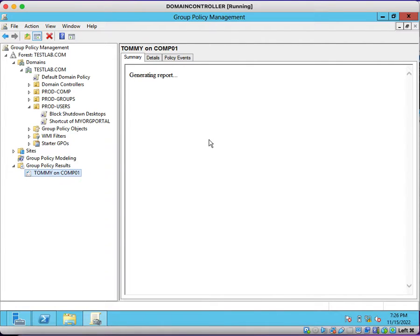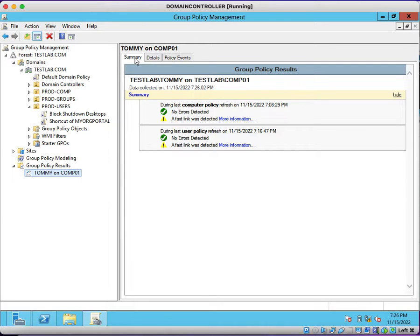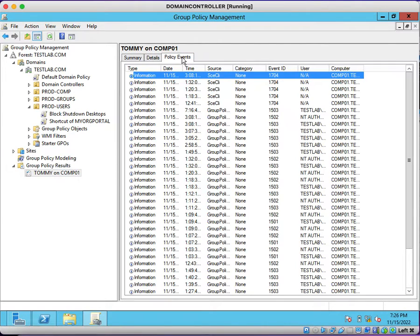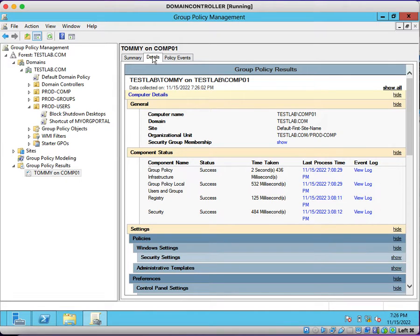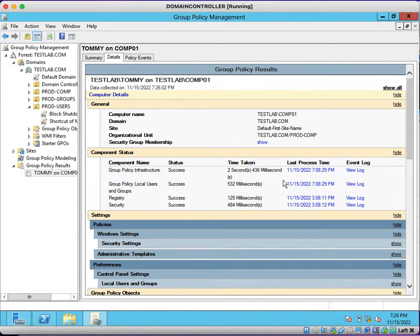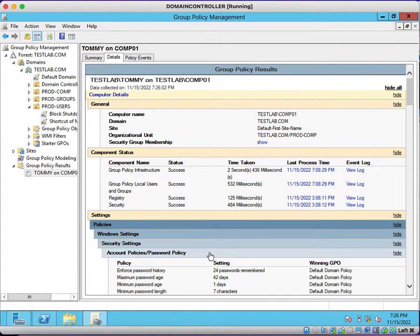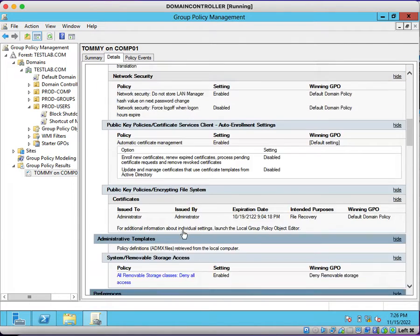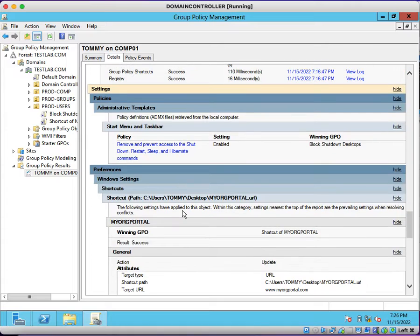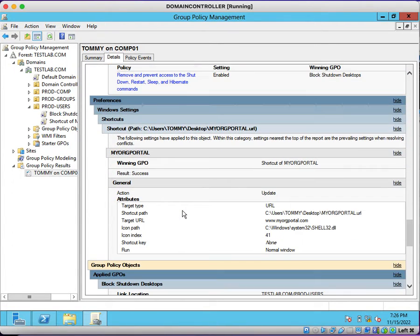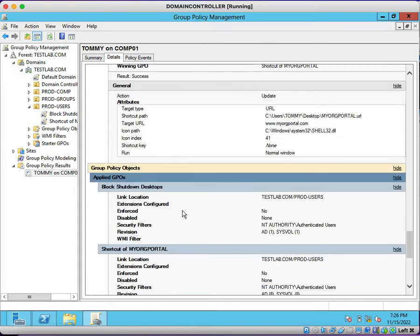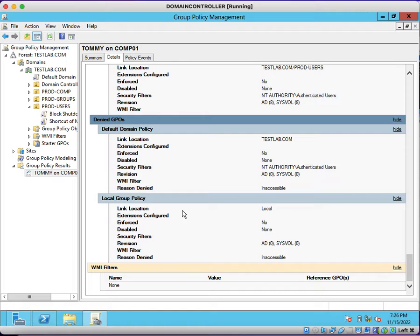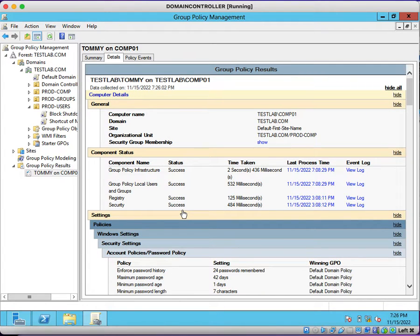The report will be generated shortly. There are three tabs: Summary, Details, and Policy Events. To see the group policy settings, click on Details and then click Show All so that all group policy settings will be displayed. This is a simple way to generate a report for any particular machine or user so that you can verify what group policies are getting applied and what group policies are getting denied.